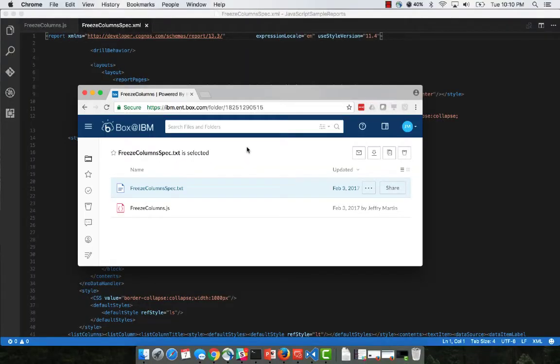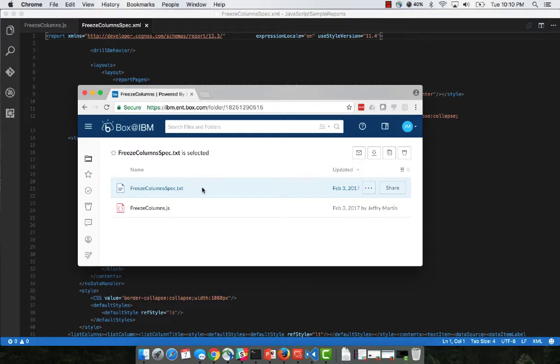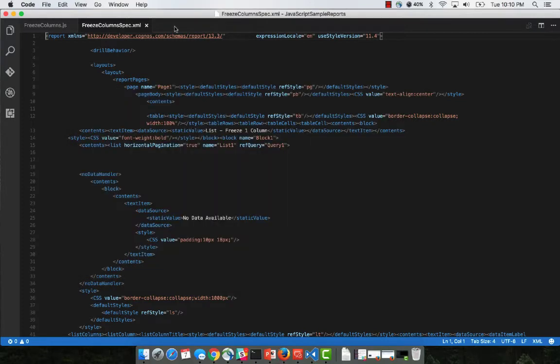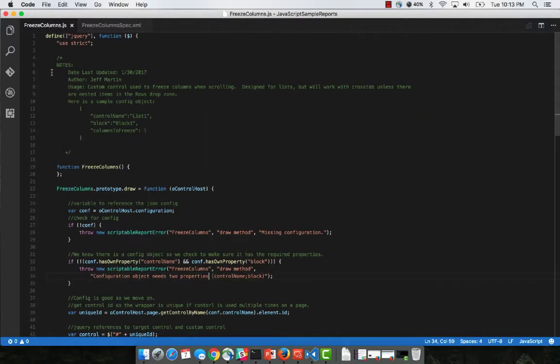So within the video description, there's a link to the following location, which is a box folder that contains a sample report specification as well as the code. So here's the custom control. And you can see here's the report specification. And here's the module. We'll just go over this real quick.